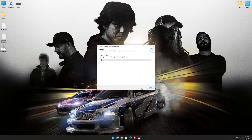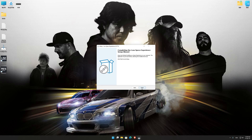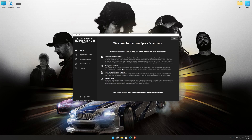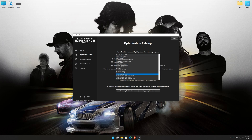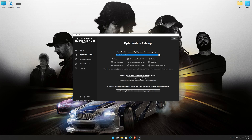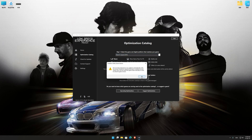First of all, start the installation process for the Low Specs Experience. Once it's done, start it from the newly created Desktop shortcut and select the optimization catalog. From the top of the menu, select the applicable digital platform and then select Need for Speed 2016 from the drop-down menu. Once that is done, press Load the Optimization Package.